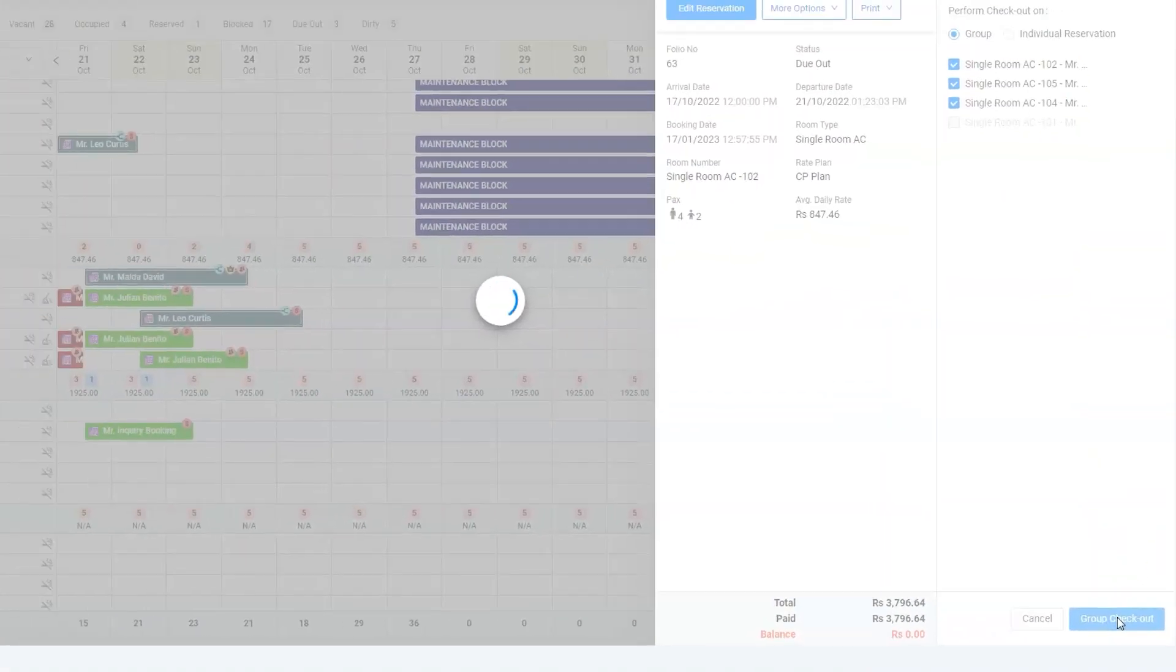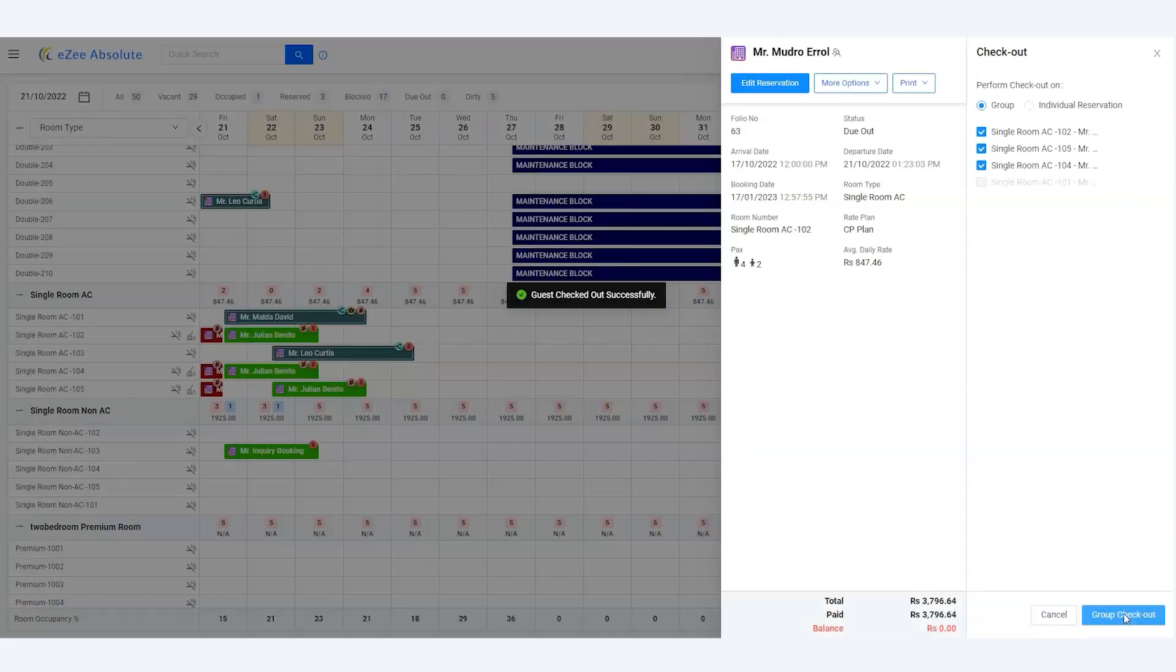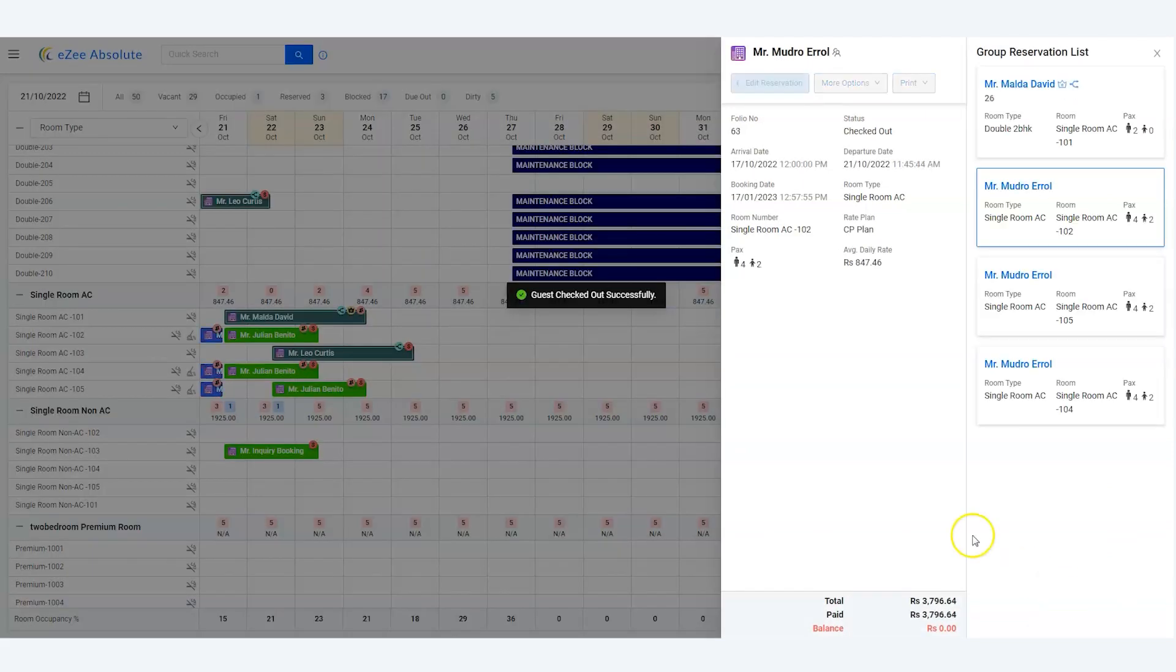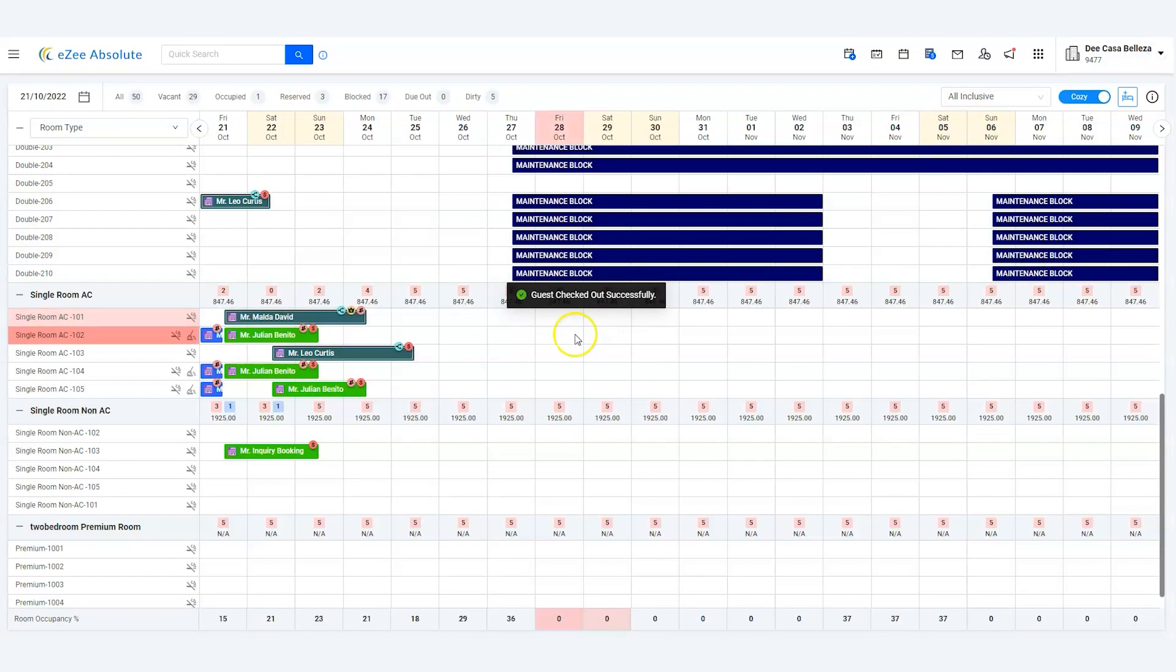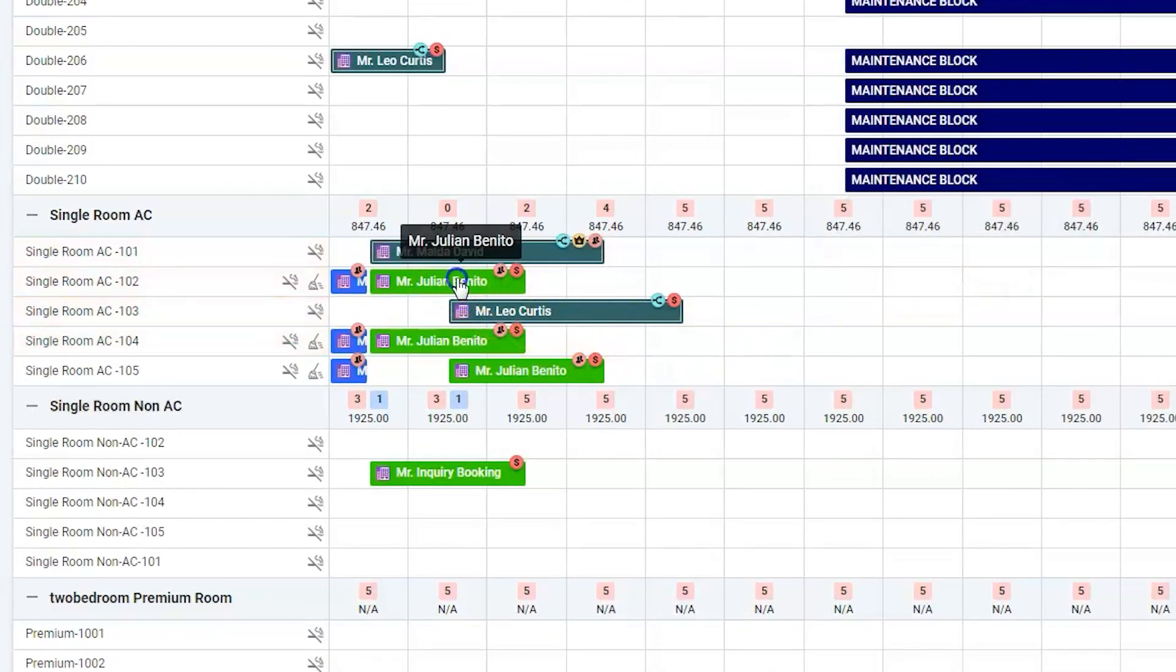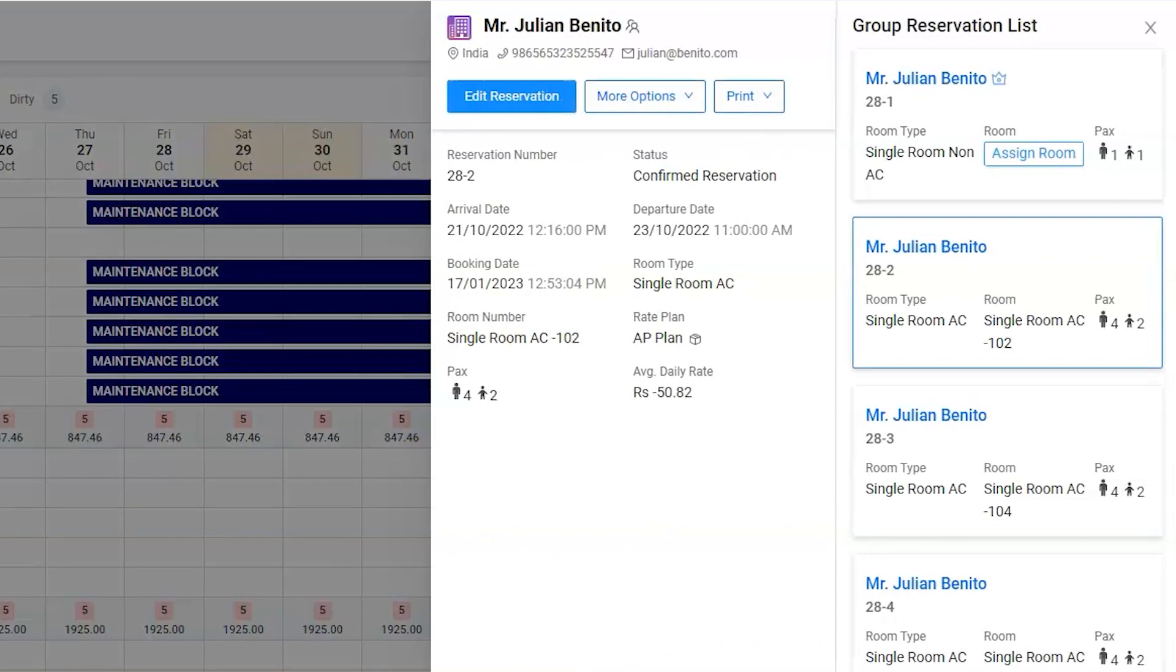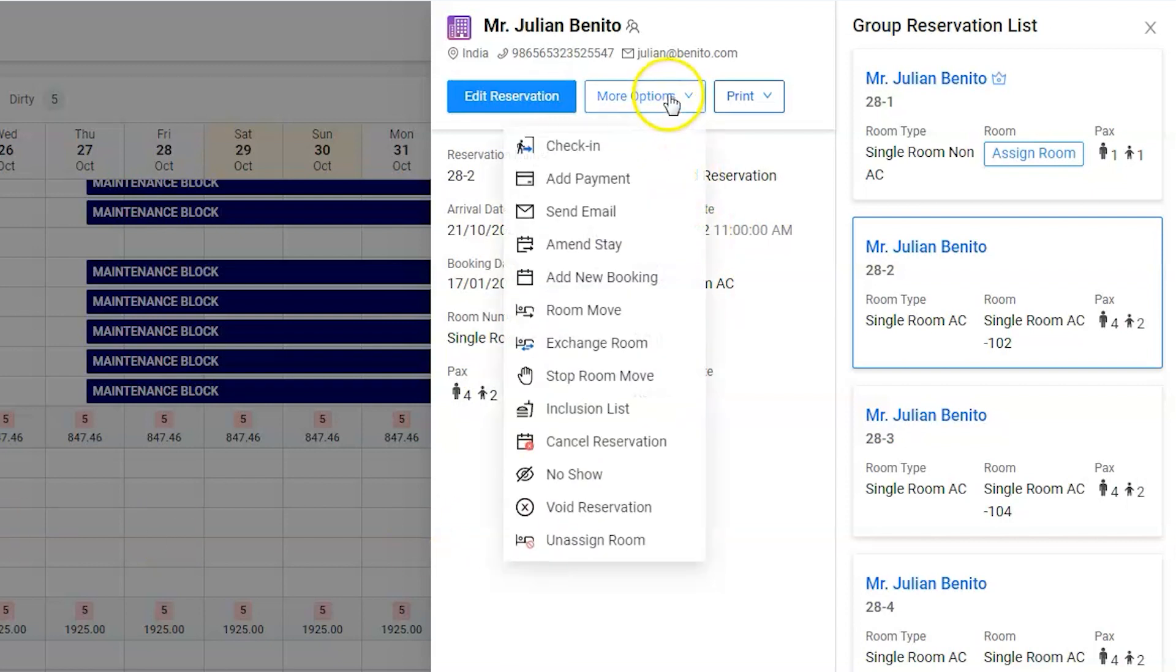We are done. Now we can check in the group. Group check-in is now also simplified with current changes where users can easily check in the group without opening the reservation. Click on more option to find the check-in option.